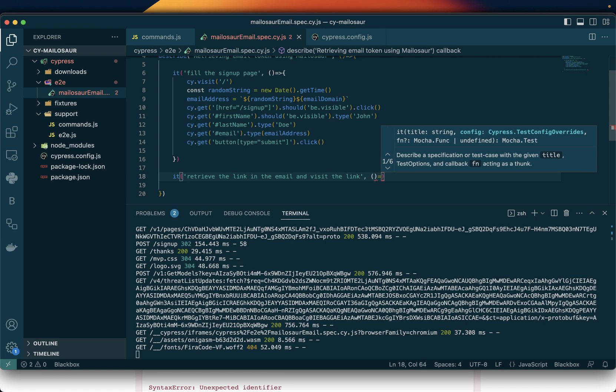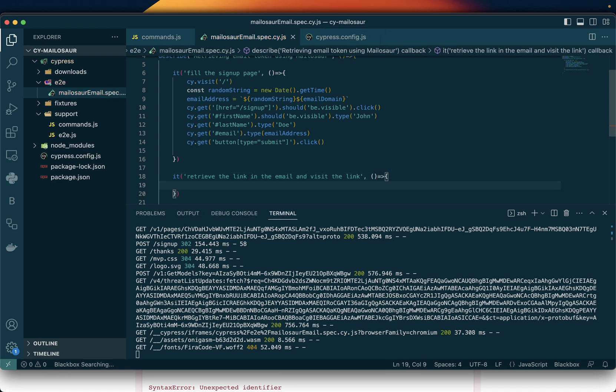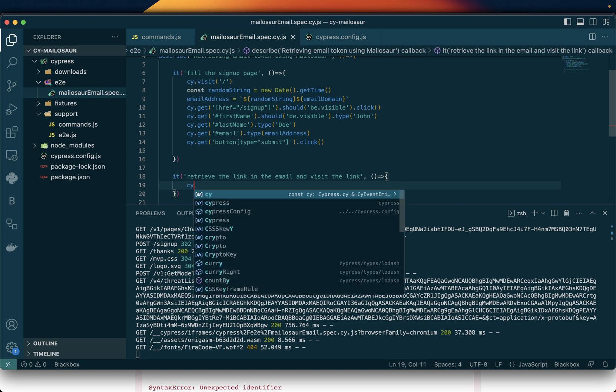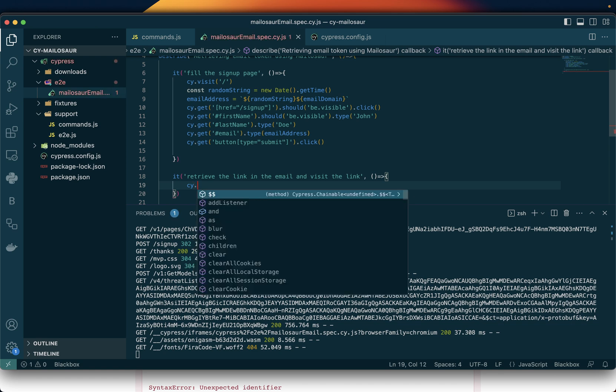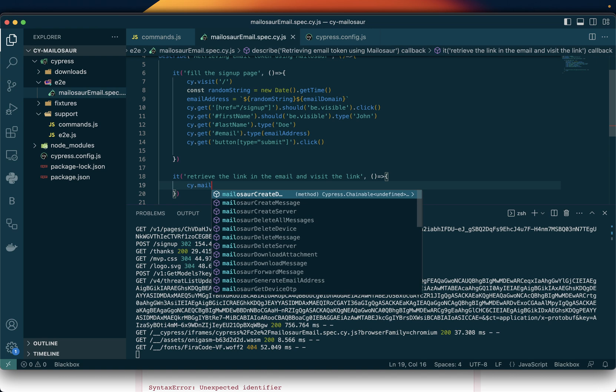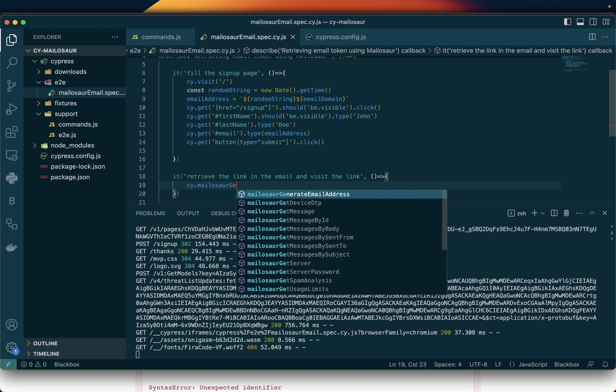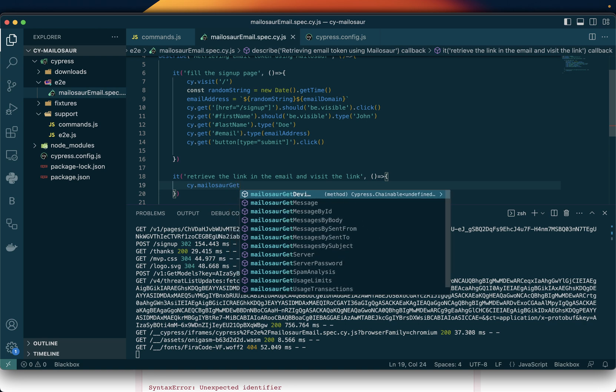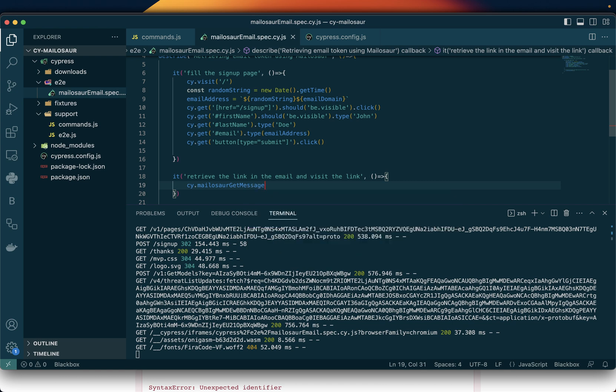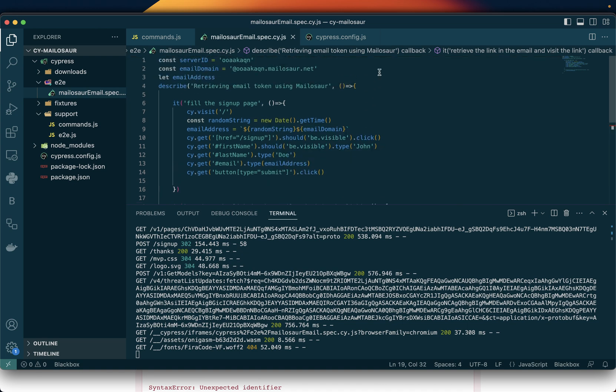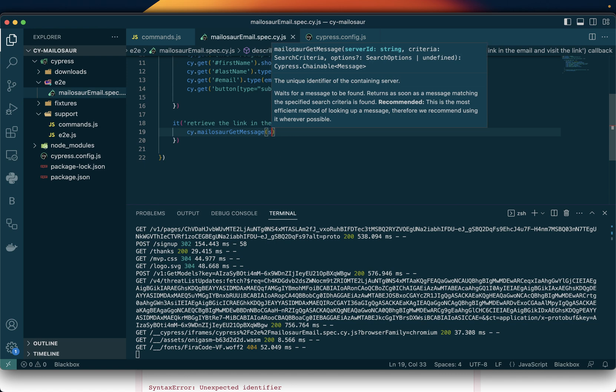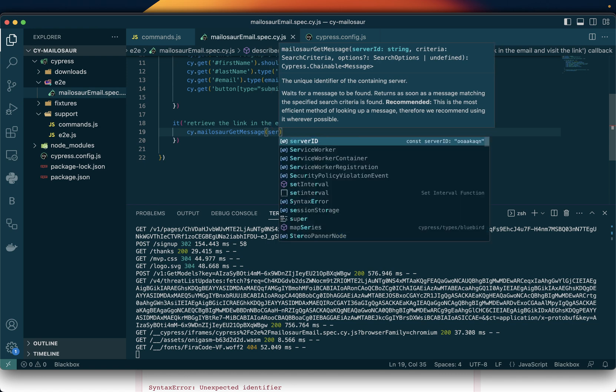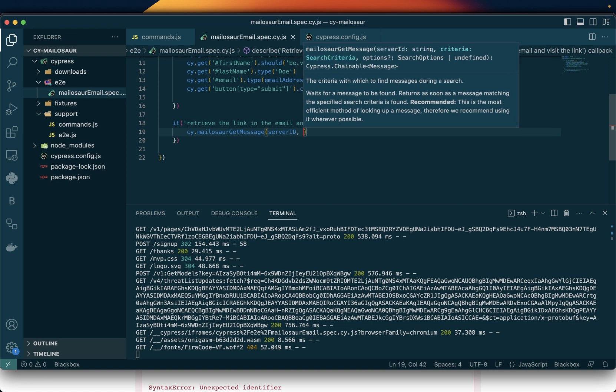Let's create the function. Mailosaur, since we've already created the connection, has a built-in command of its own. It has several ones. The one we need actually is the one to retrieve the message, so we just use the getMessage command. We need to put the server ID because that is where it needs to retrieve the email from. Then it also needs a criteria.